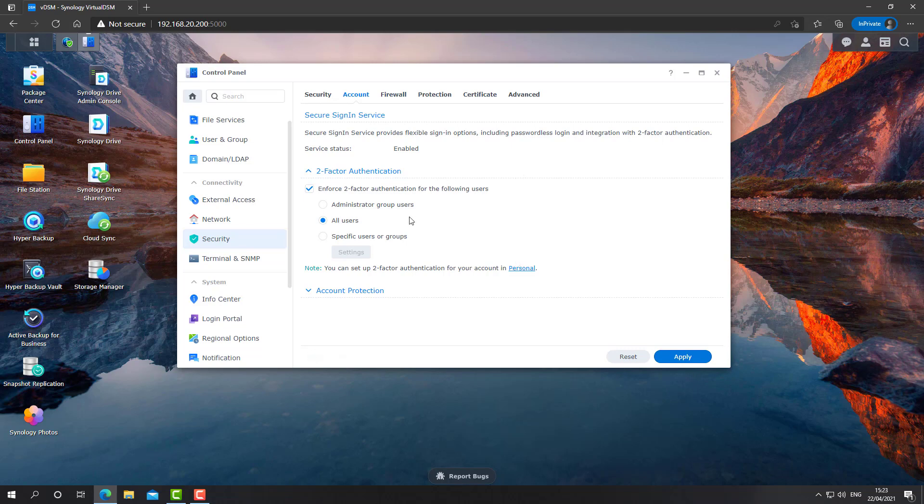And of course, we'll circle back to that. We'll create a regular account. We'll log out, log into this device and see how two-factor authentication is configured.